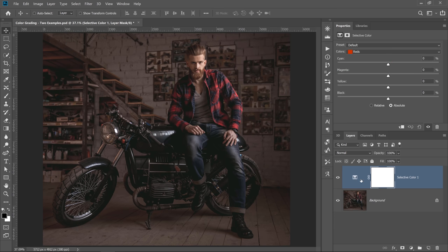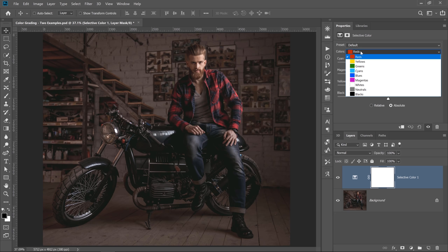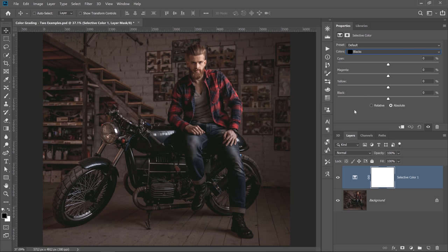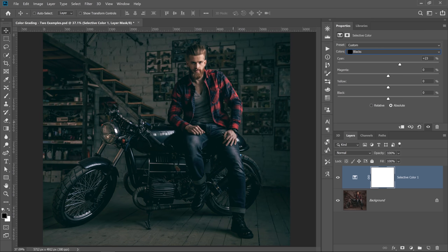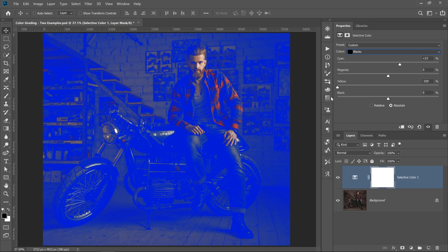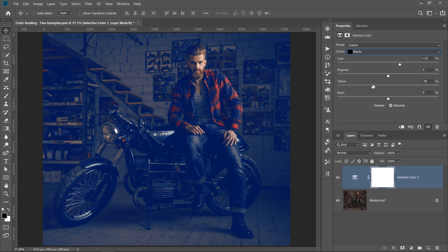I'm going to work with the Selective Color Adjustment Layer. I'll click on the drop-down and select the tone we're going to adjust — I'm going to adjust the blacks, the darkest colors in the image. If I want to create a cold, cool image, I'm going to add cool colors. I can increase the cyan and add it to the darker colors. I could also subtract yellow — remember, the opposite of yellow is blue — so if I subtract yellow, I get blue. I can fine-tune the balance between cyan and blue; it's subjective, so go with whatever looks good to your eye.